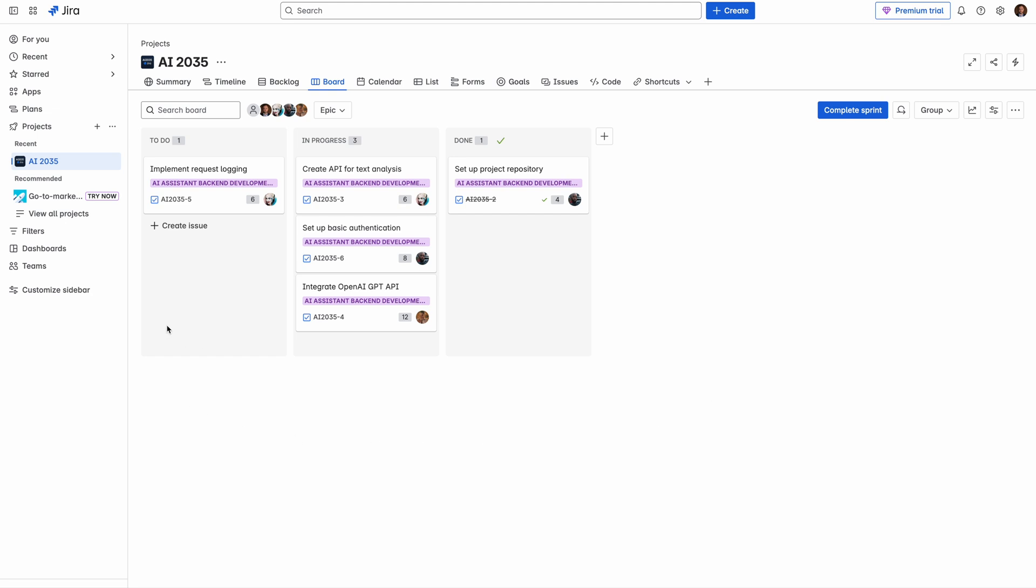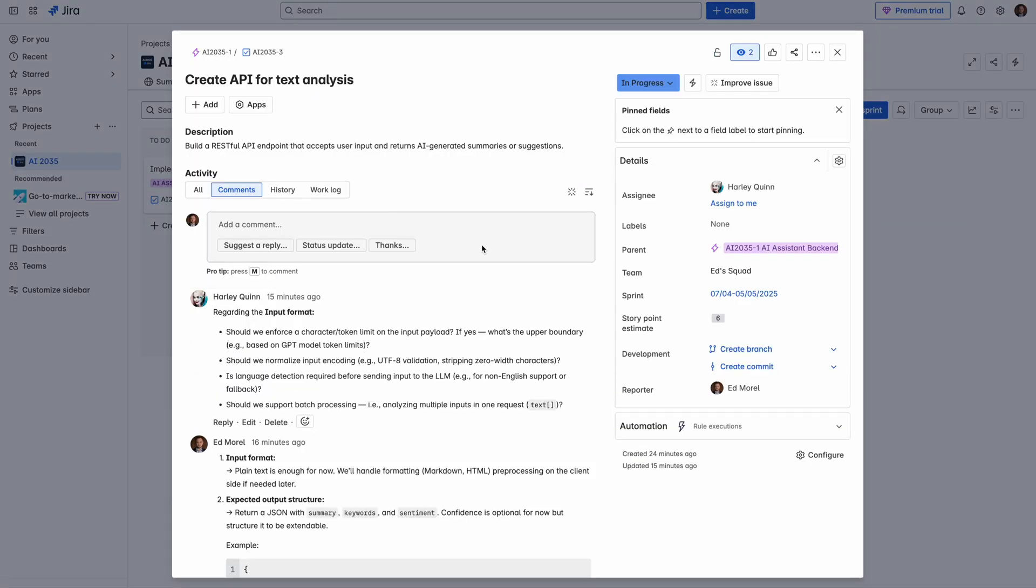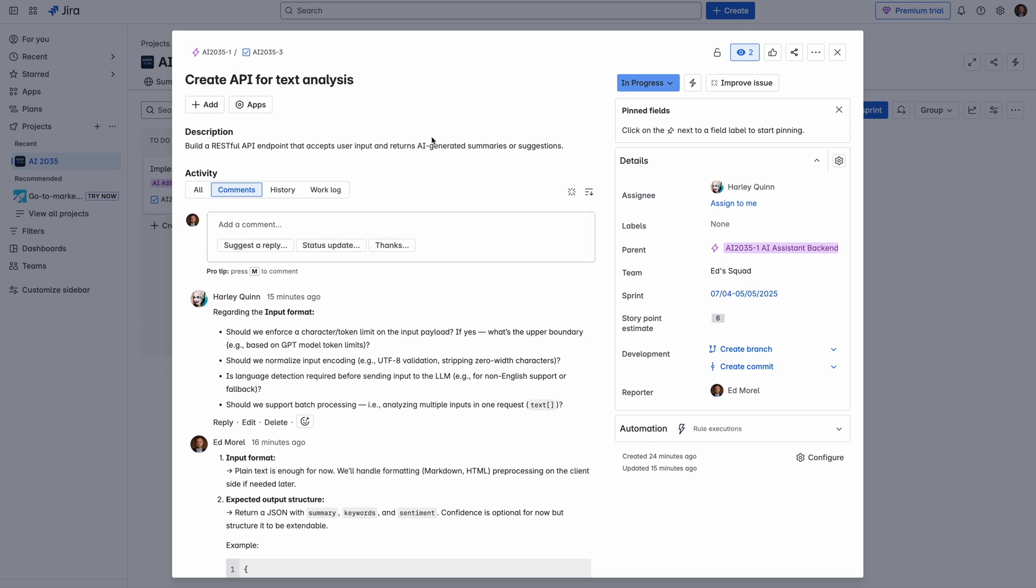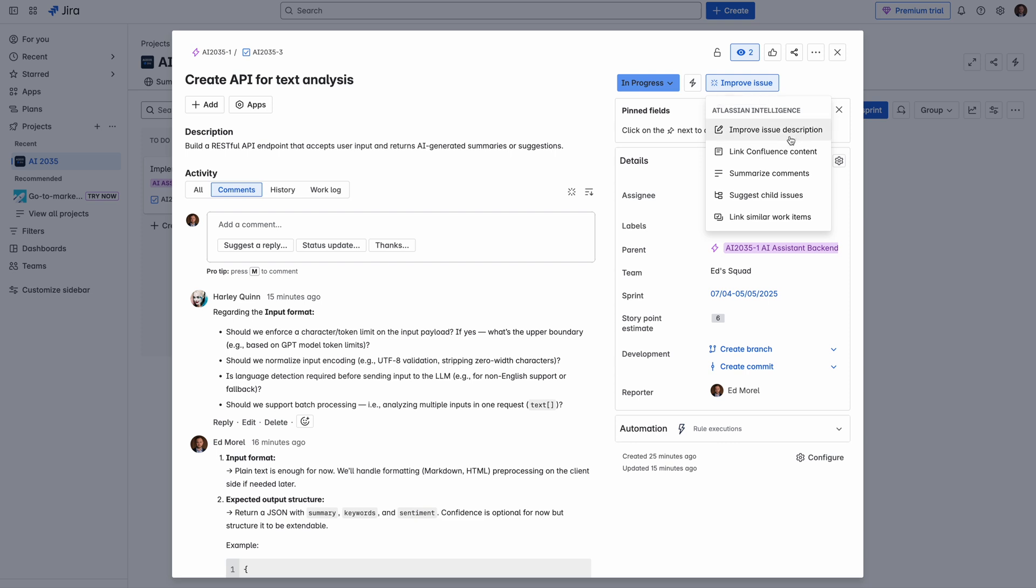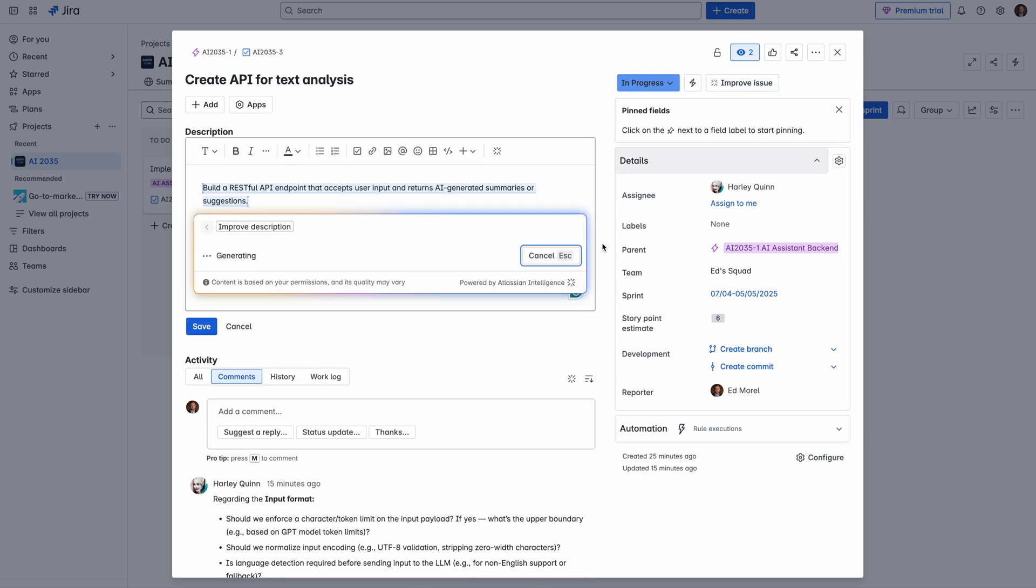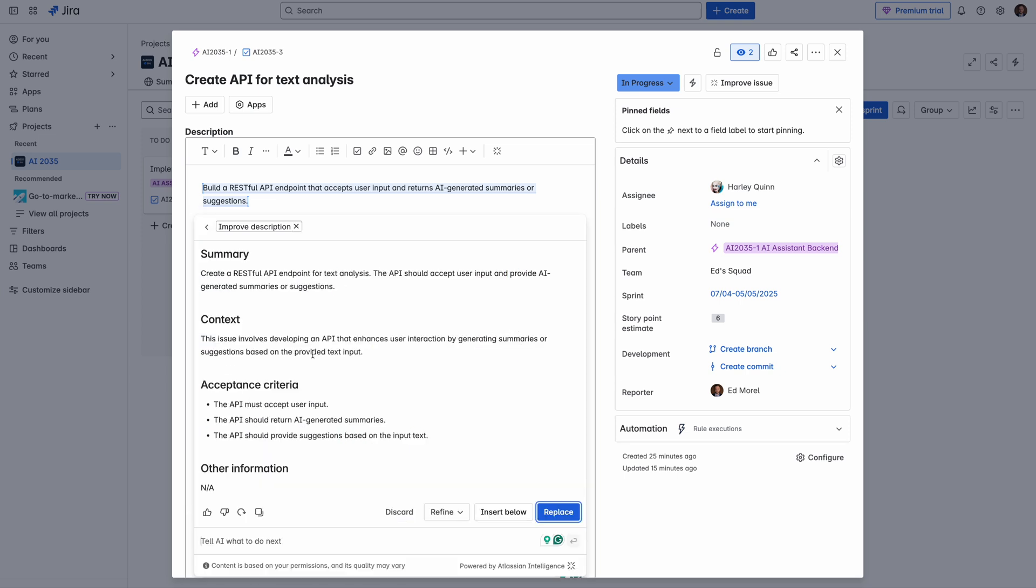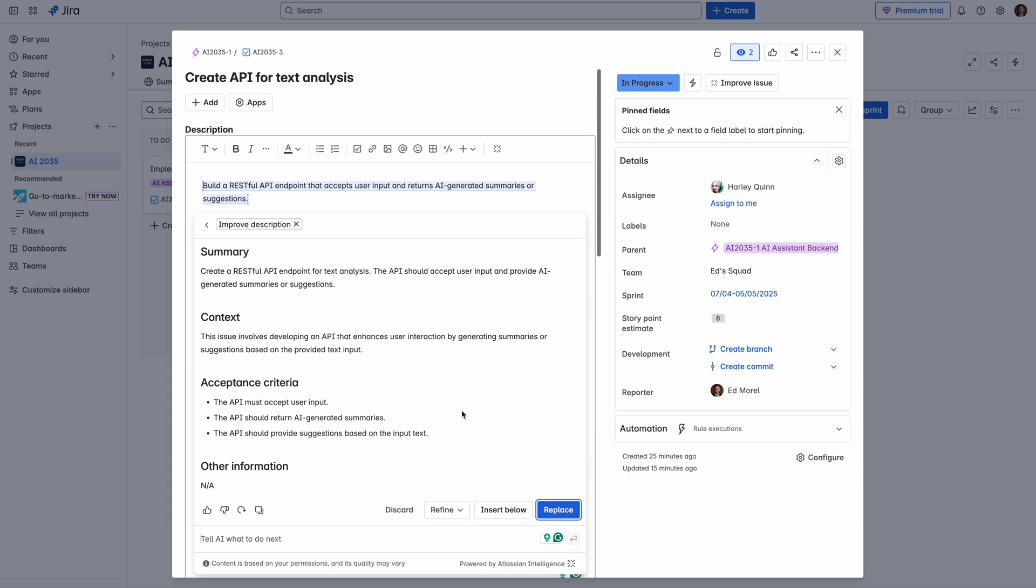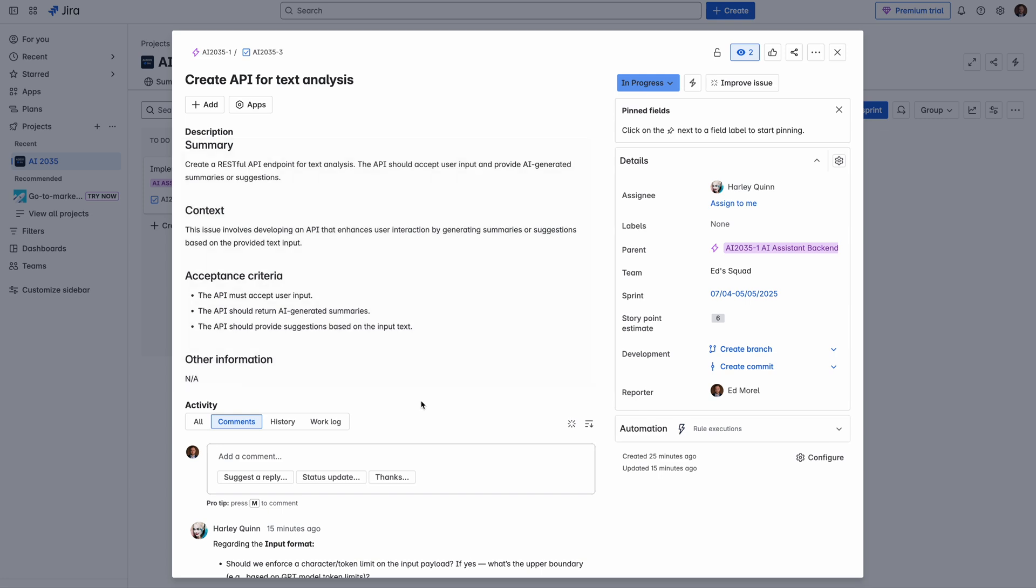For example, the most common scenario. You have some task created for you, but with very short description. Doesn't matter if you created this task or someone created it for you, you want a more detailed description. All you need is to improve the issue. Click here, choose improve issue description. Immediately, it will analyze and provide more detailed description. Replace, done. You have a powerful description of this.